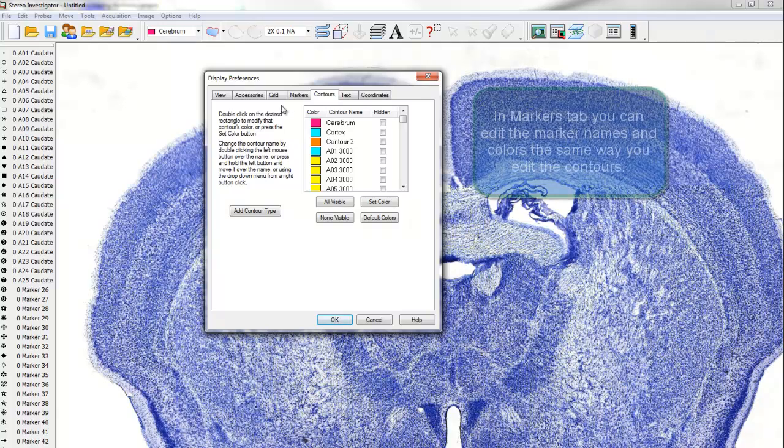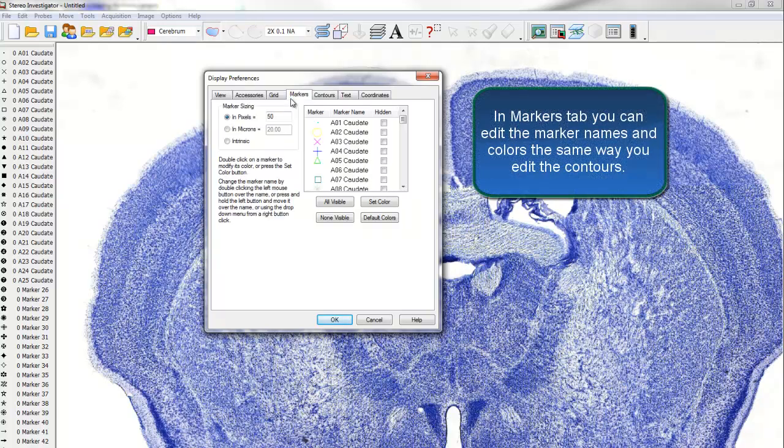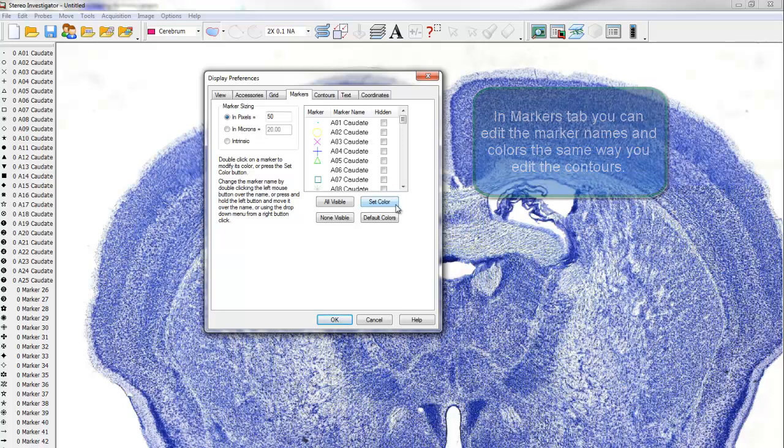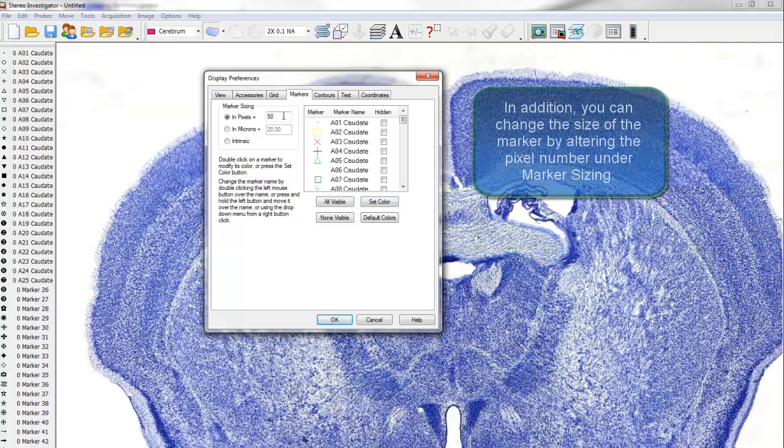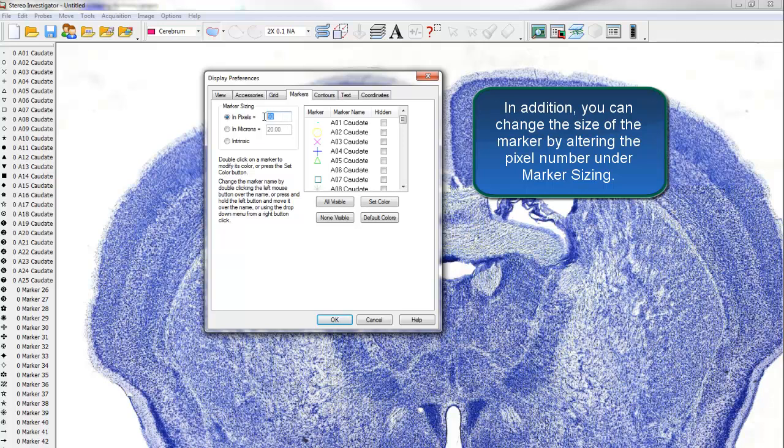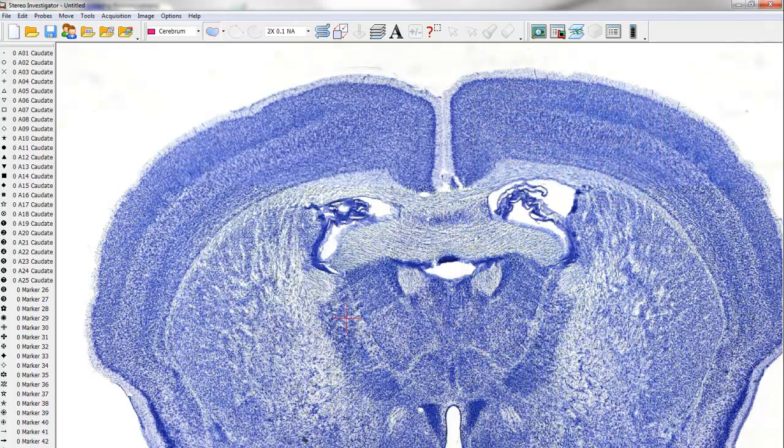Under the Markers tab, you can edit the marker names and colors in the same way you edit the contours. In addition, you can change the size of the marker by altering the pixel number under Marker Sizing. Click OK when you are finished.